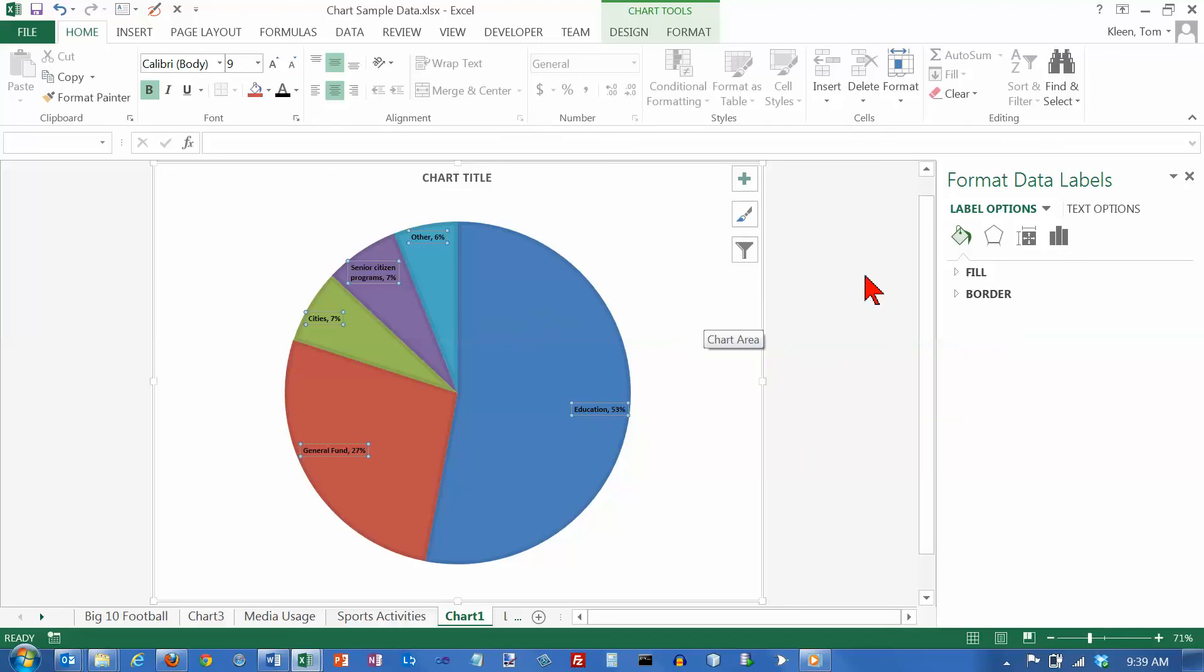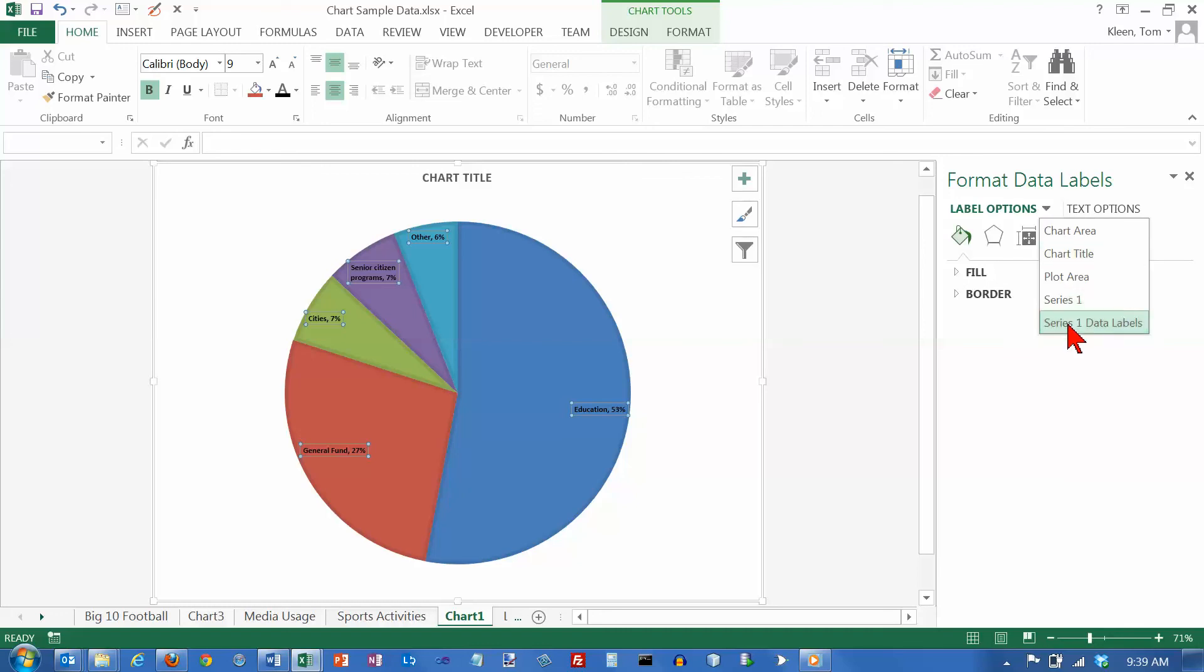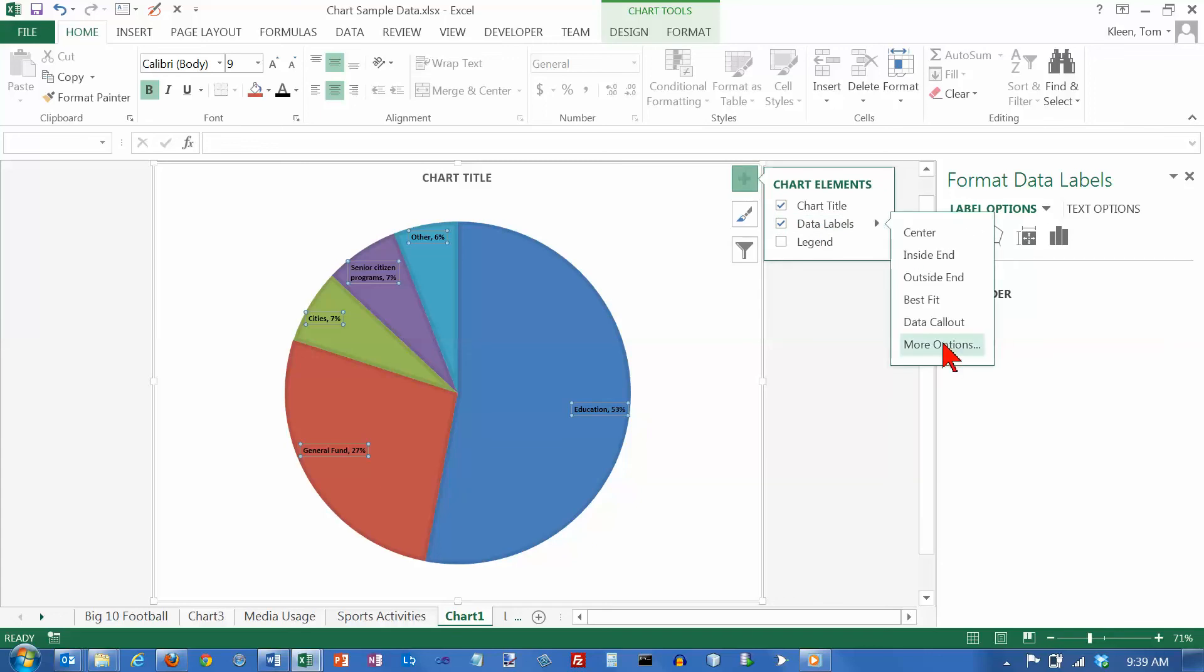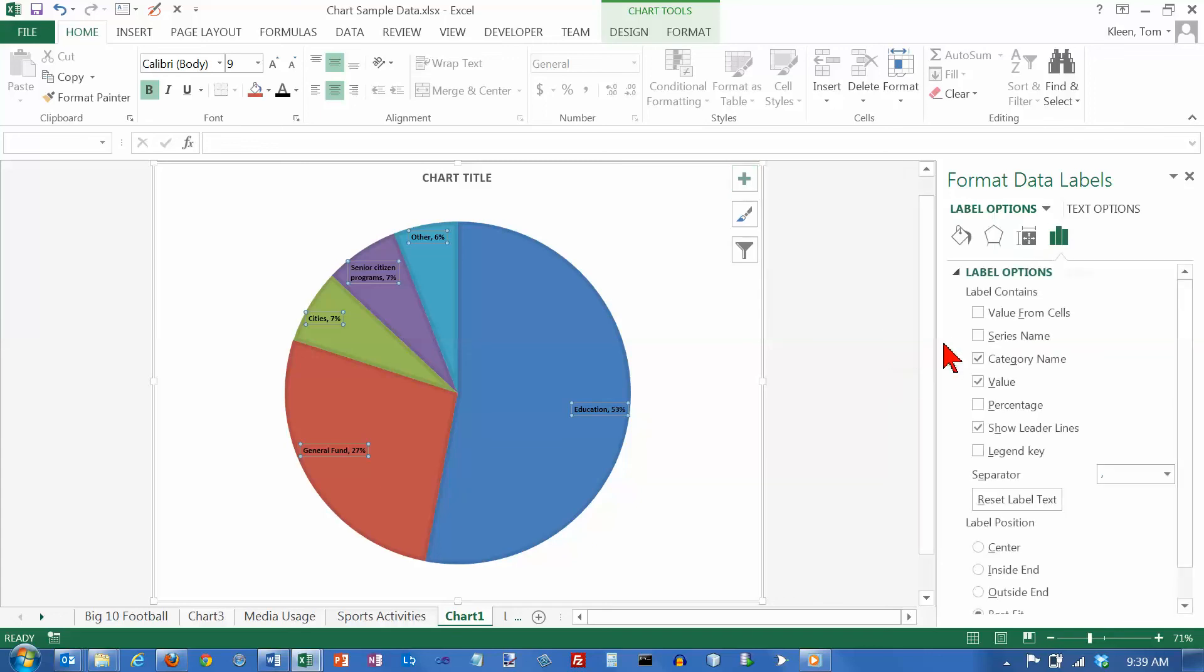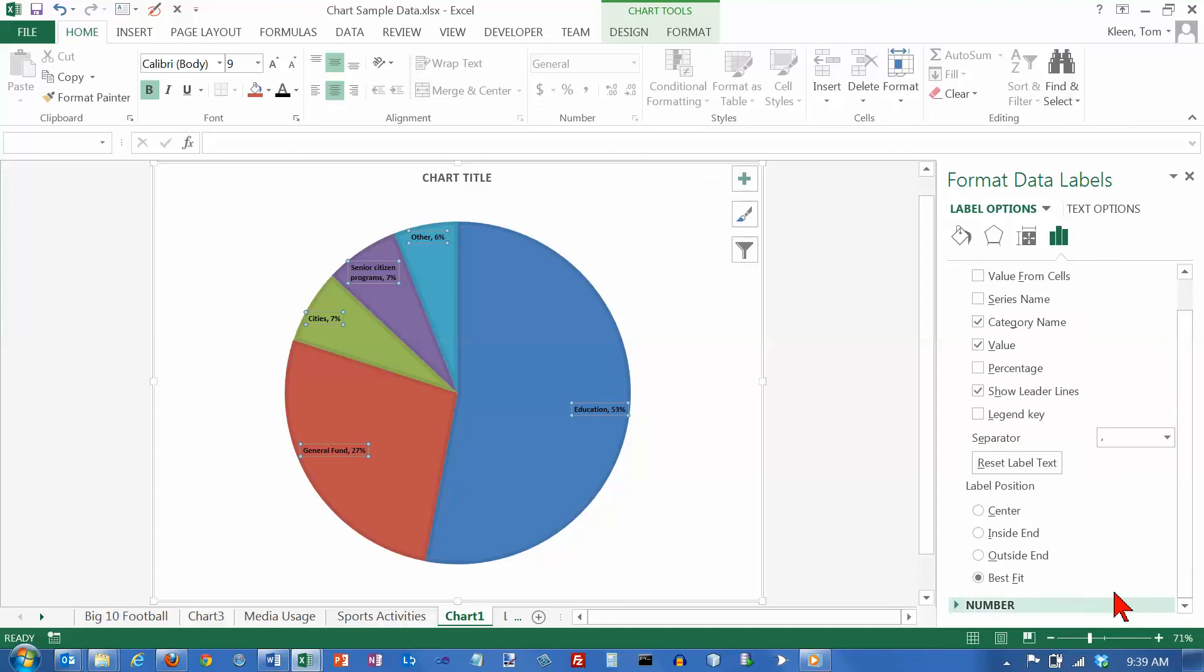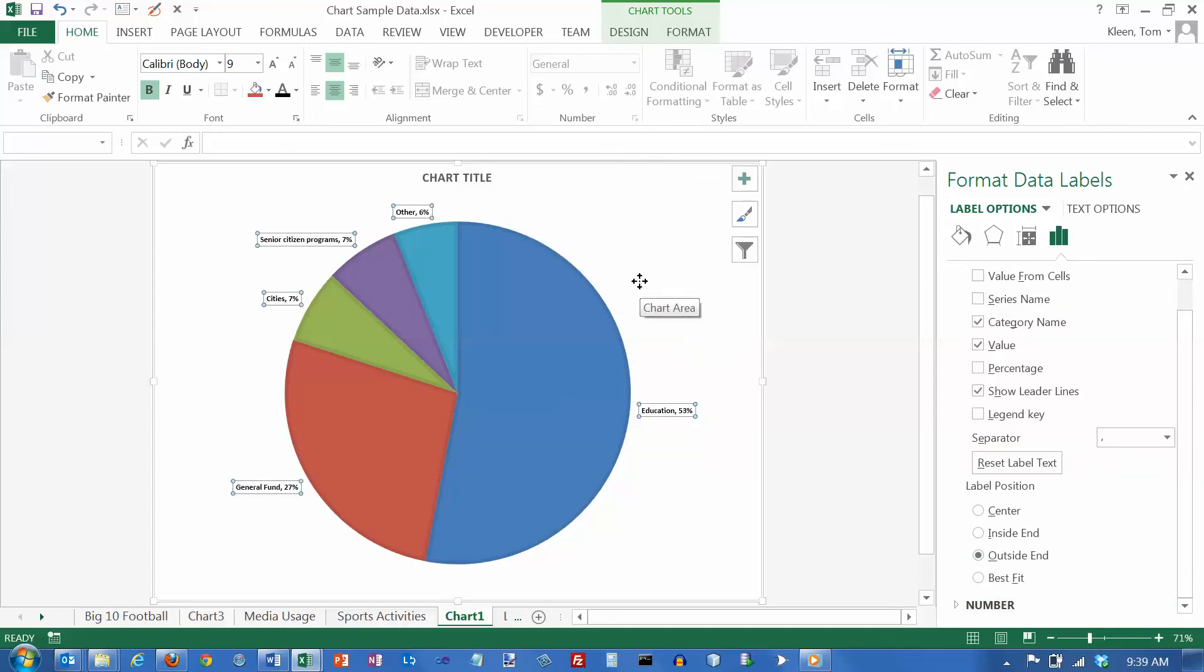And now we can go back over here and we can go to our label options and go to our data labels. And actually, I want those, let's get this back up here again. I want my more options here. And I want those outside. Let's do outside end. And there it puts them outside, which I think also makes it a little bit easier to read.